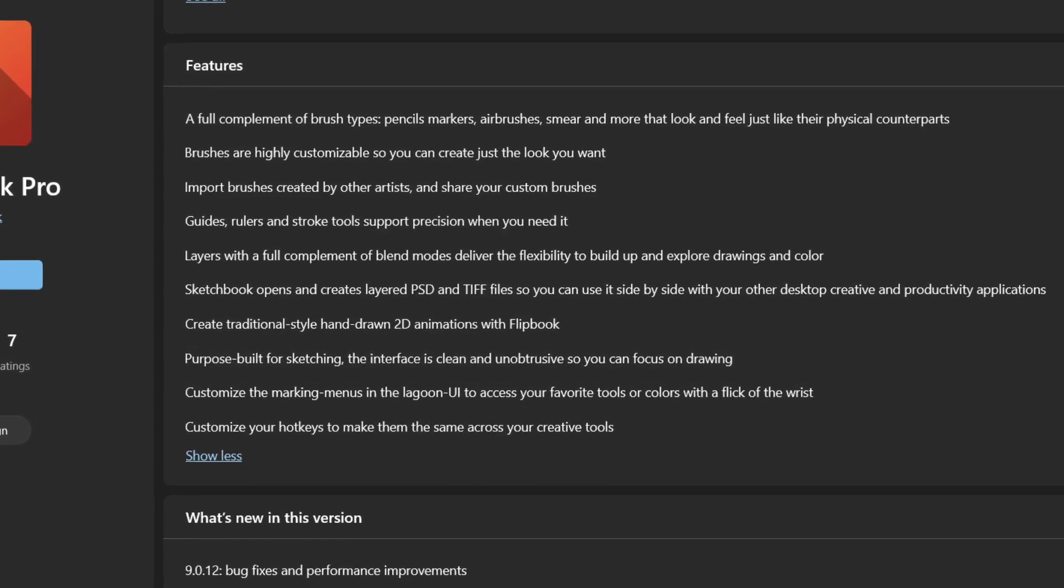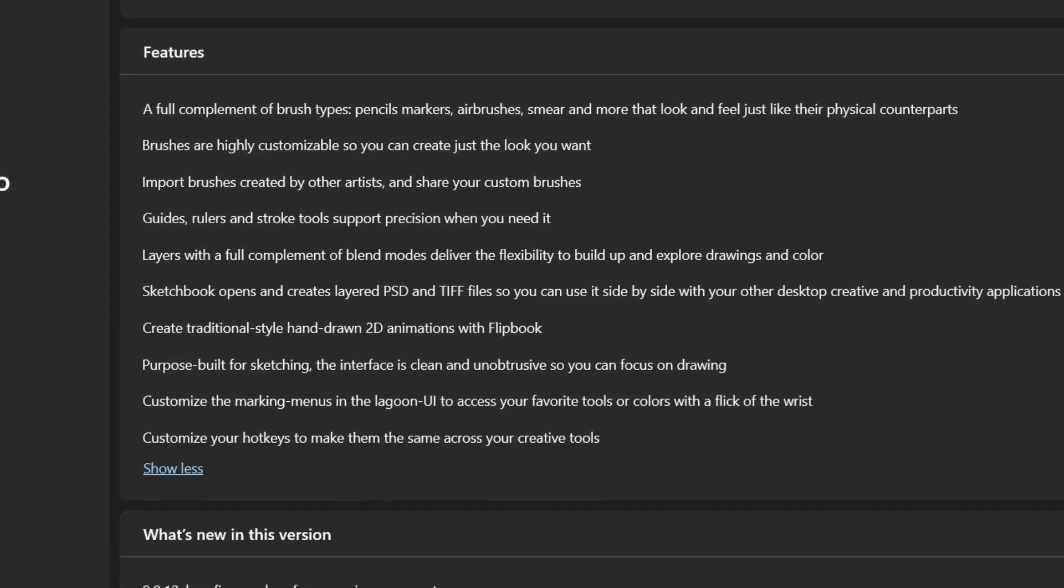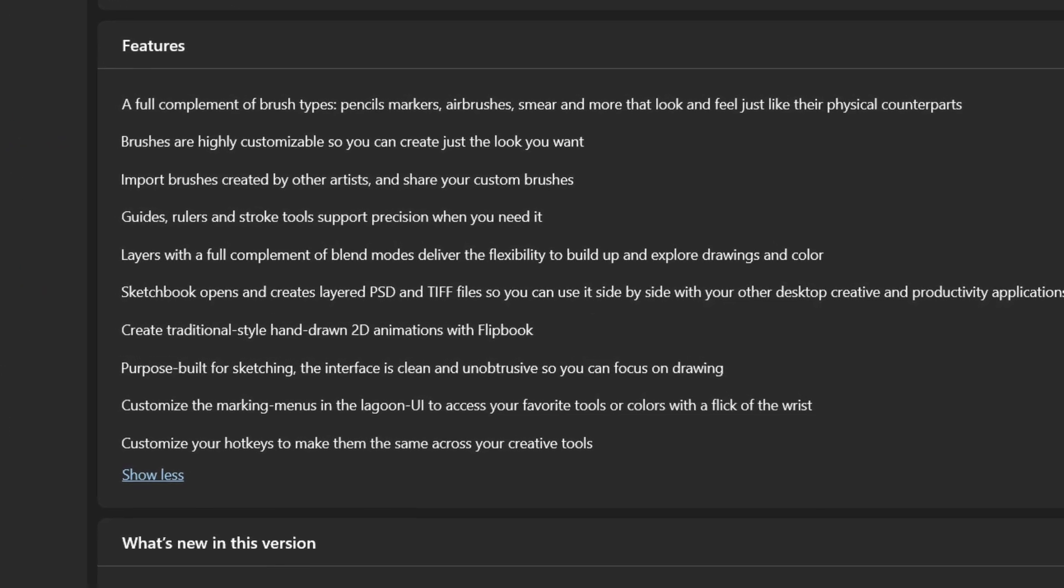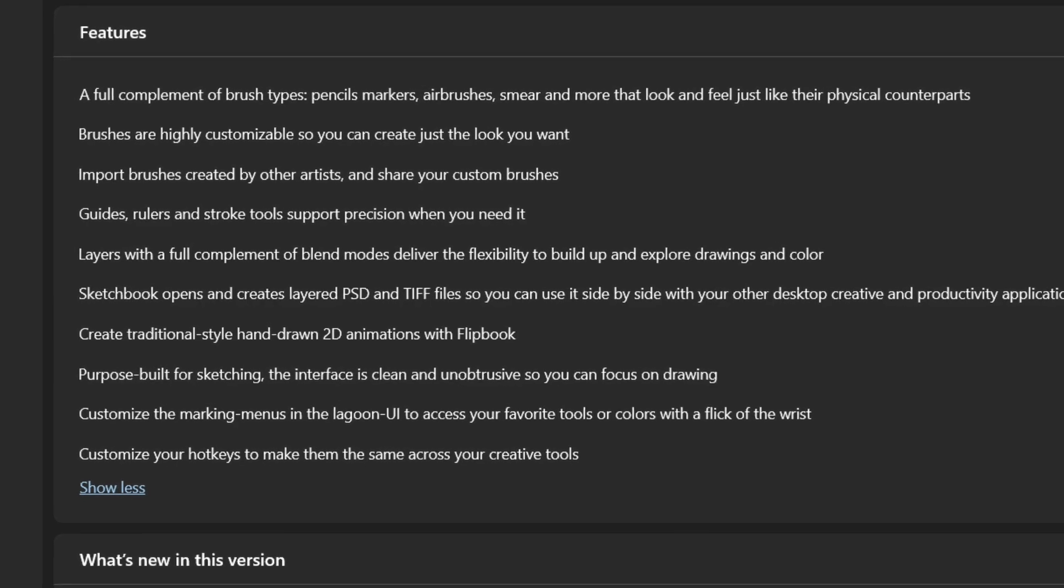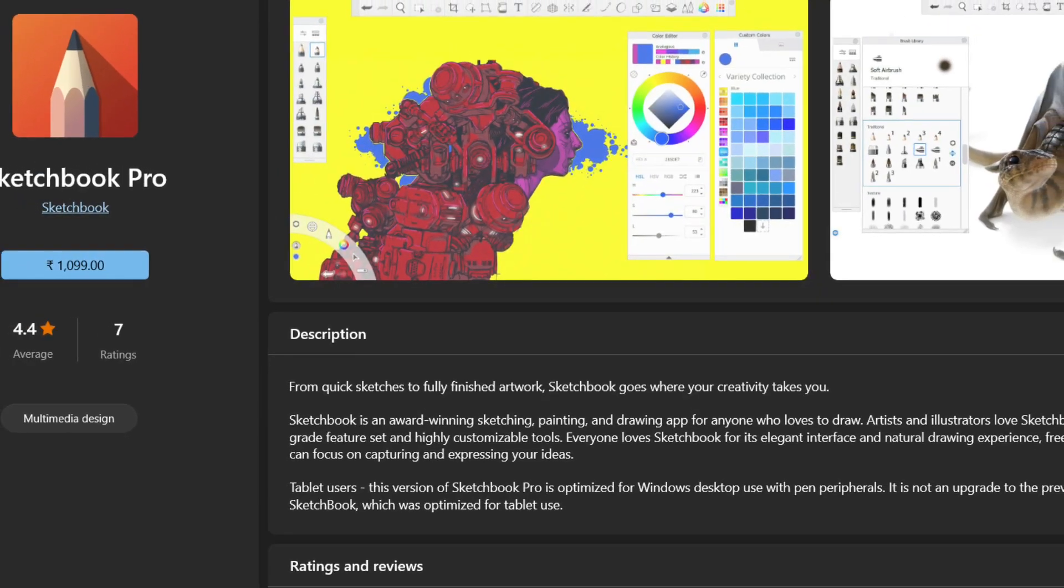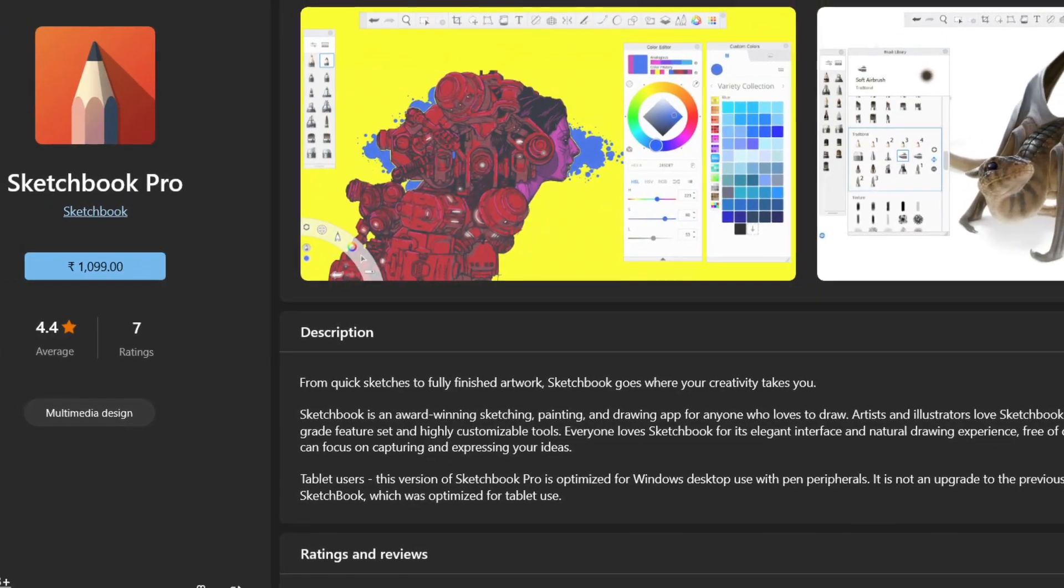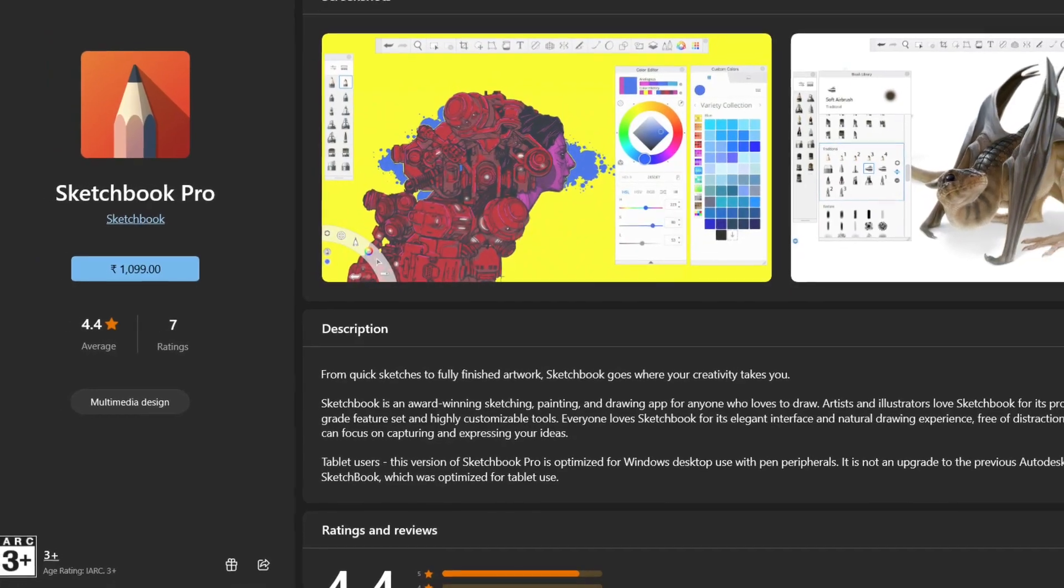You can customize your hotkeys to make them consistent across your creative tools. This version of Sketchbook Pro is only for Windows desktop use, but you can use the previous version of Autodesk Sketchbook for your tablet.